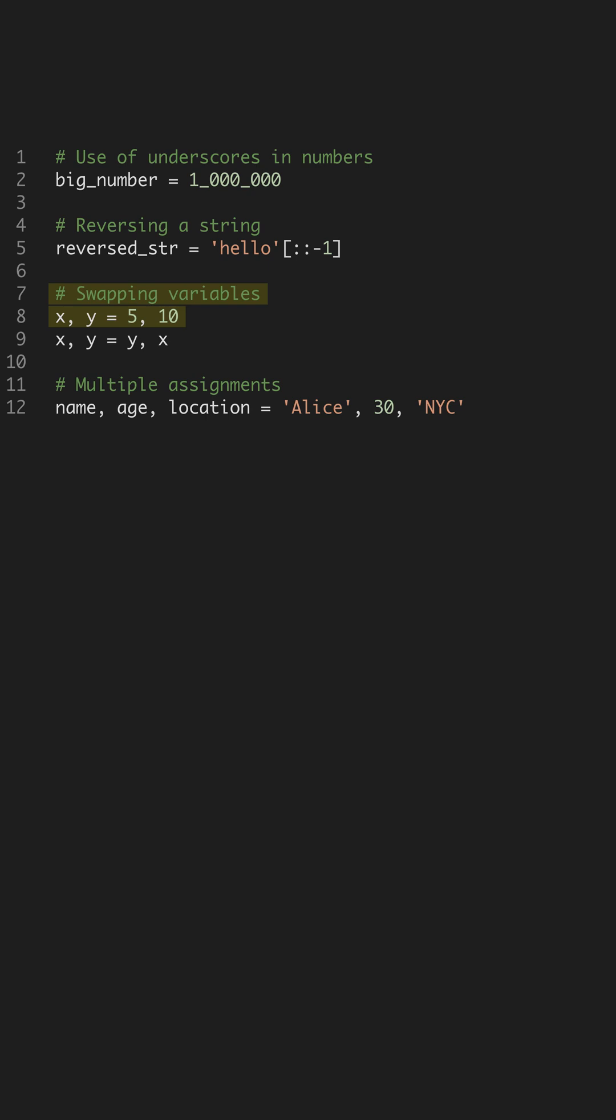Swapping variables in Python doesn't need a temporary variable. You can swap values using tuple unpacking, which is not only elegant, but also efficient. This approach reduces the lines of code and minimizes the risk of errors.